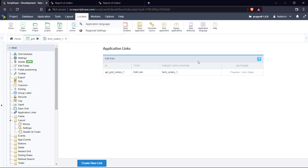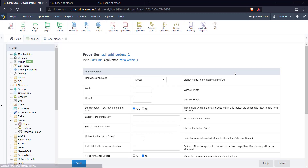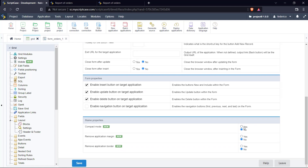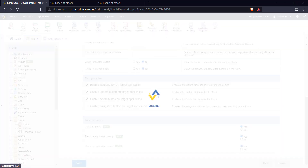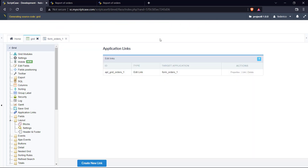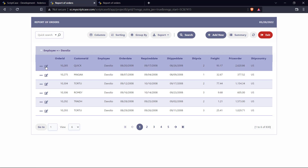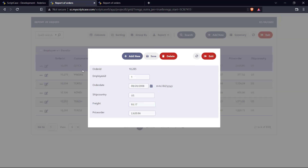I'll go ahead and edit my modal properties. Let's enable the new options: the compact mode, I will remove the merging, and remove the borders. Let's run the application. Let's edit one of our records and check how the modal looks right now. We have a completely new application here — we can see that the difference is huge.